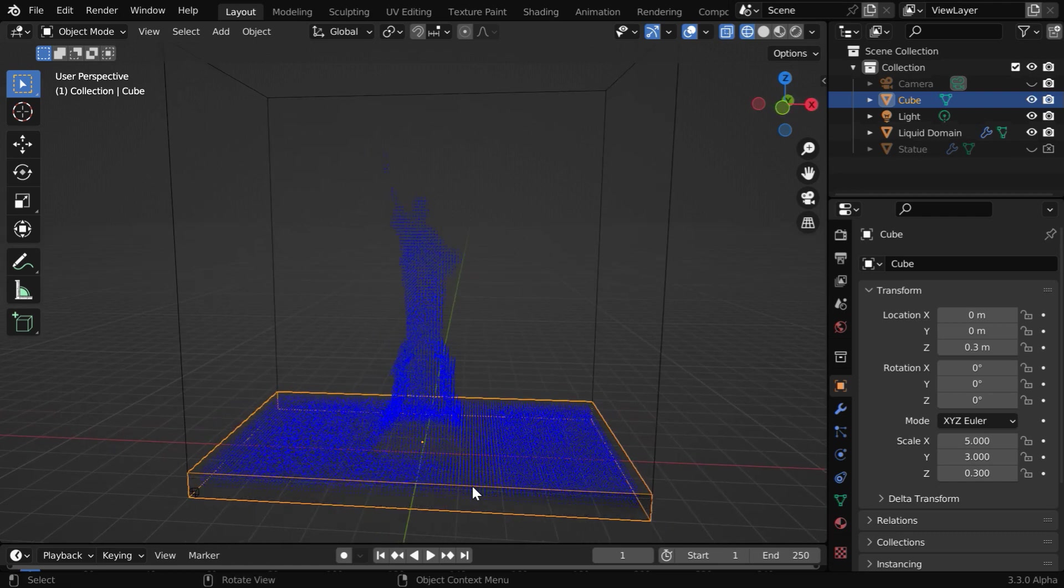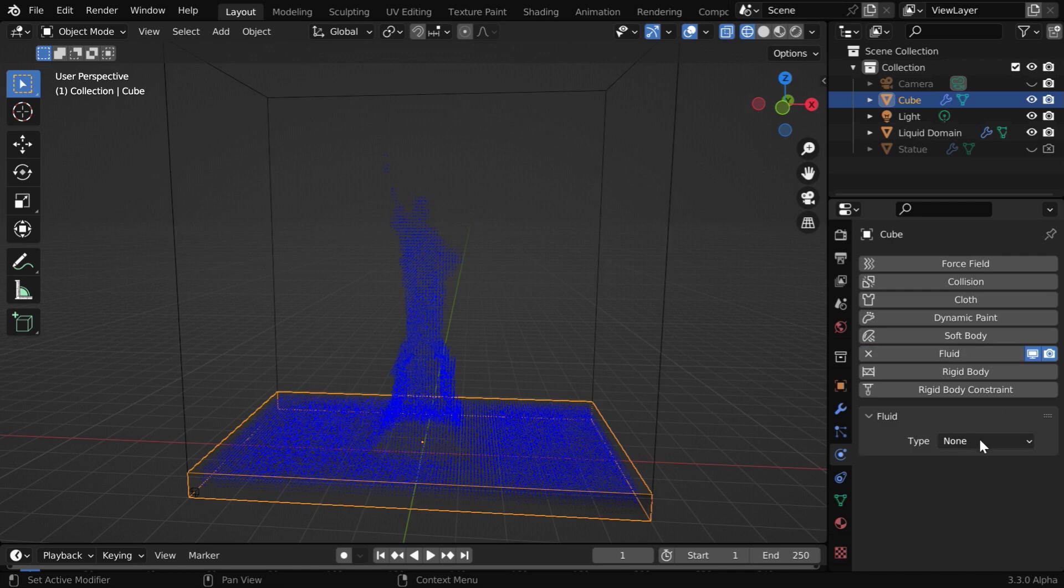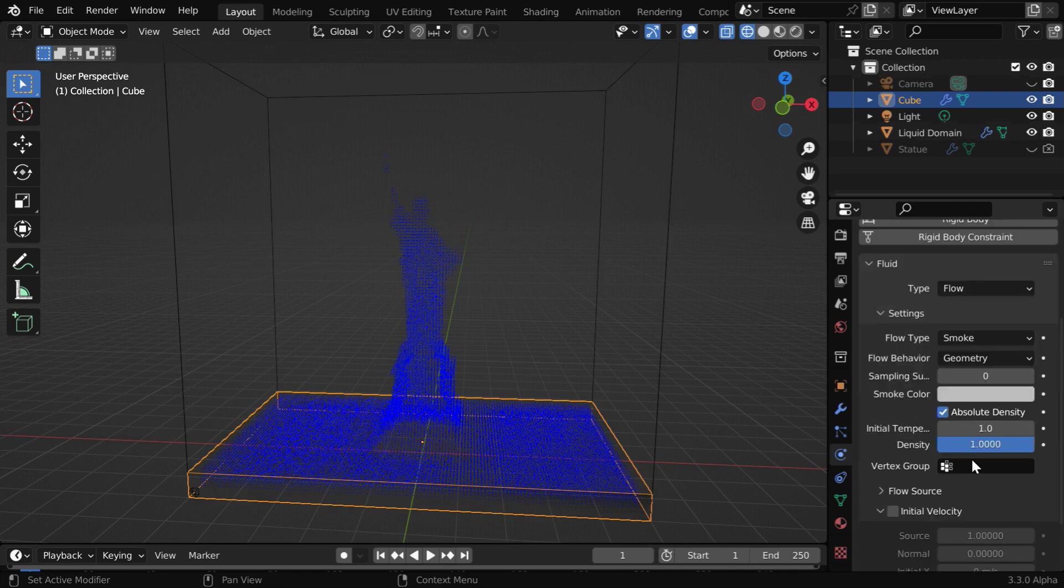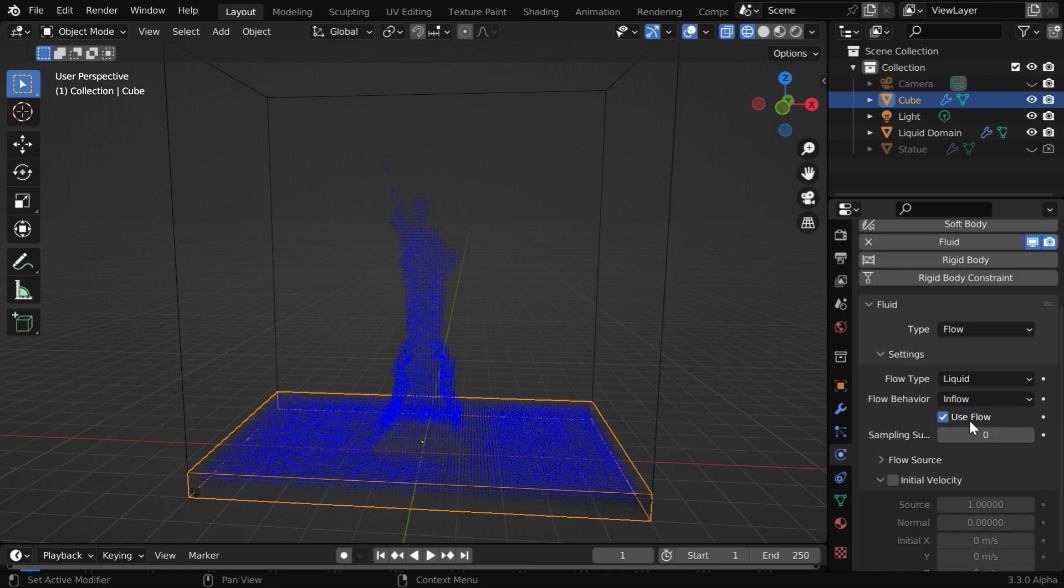Now the cube has got the same volume as that of the base of the statue and will convert it into a flow object. So enable the fluid physics. The type should be flow because it is a flow object. The flow type should be liquid and the flow behavior should be inflow for this one.